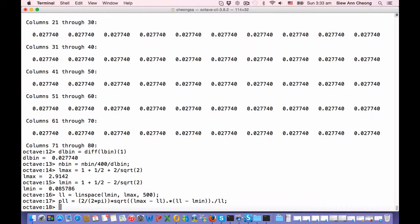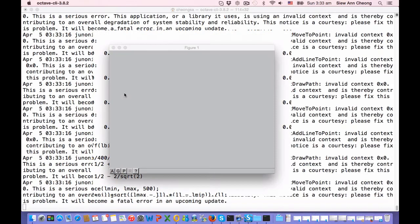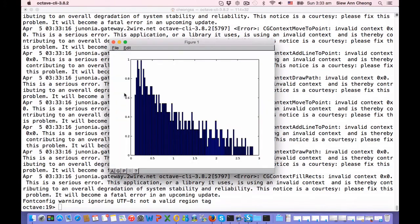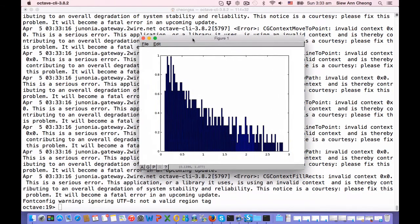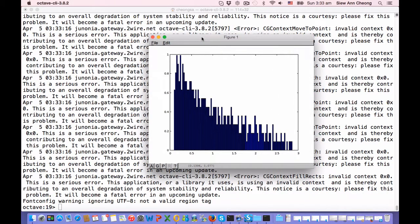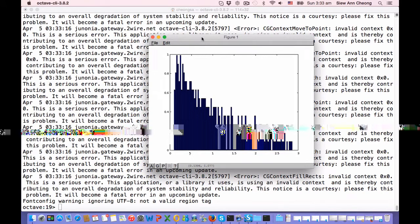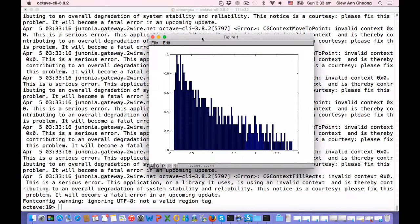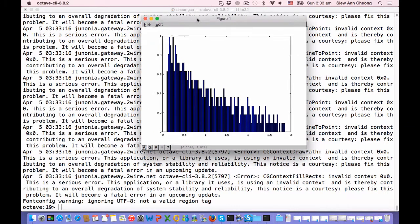So now we're ready to plot. Let's do bar L bin, N bin. You'll see that it looks like this. This is how the histogram of eigenvalues looks like.